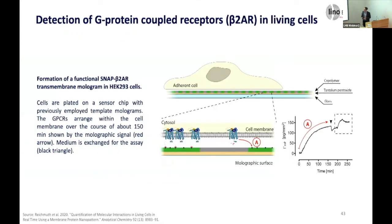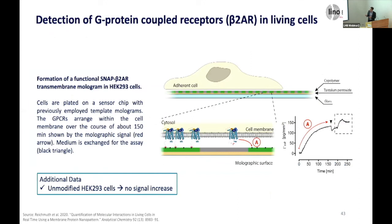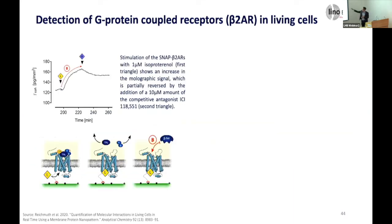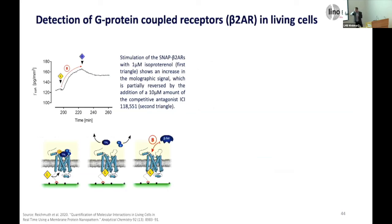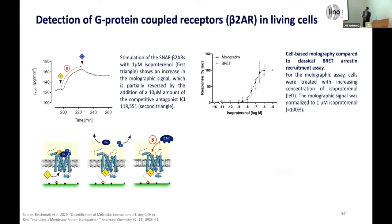We did this for the beta-adrenergic receptor. At time point A you see the binding signal where the GPCR starts binding to the lines. If you don't express this GPCR you don't see this first signal increase at all. Then we started stimulating the GPCR: we added isoproterenol, which activates it and leads to arrestin recruitment, and we can actually see the arrestin recruitment to this GPCR. If you add a competitive agonist the signal decreases again. We combined the dose-response curve from this signal with a classical BRET assay, and you see it correlates quite well.